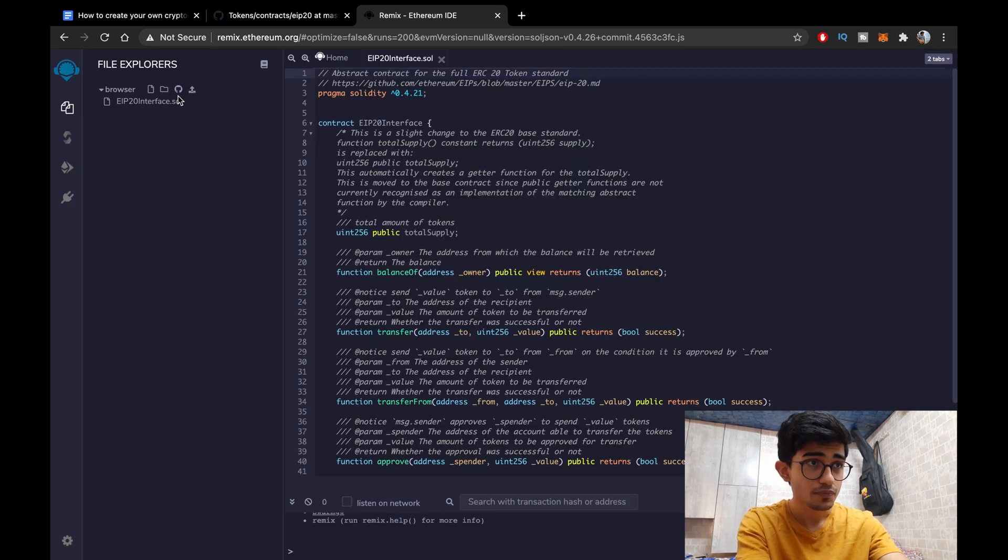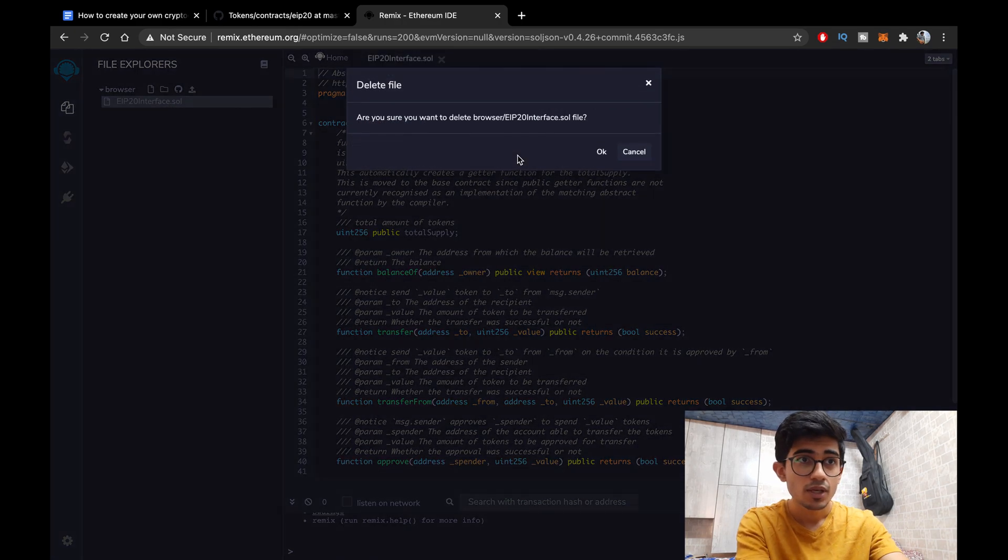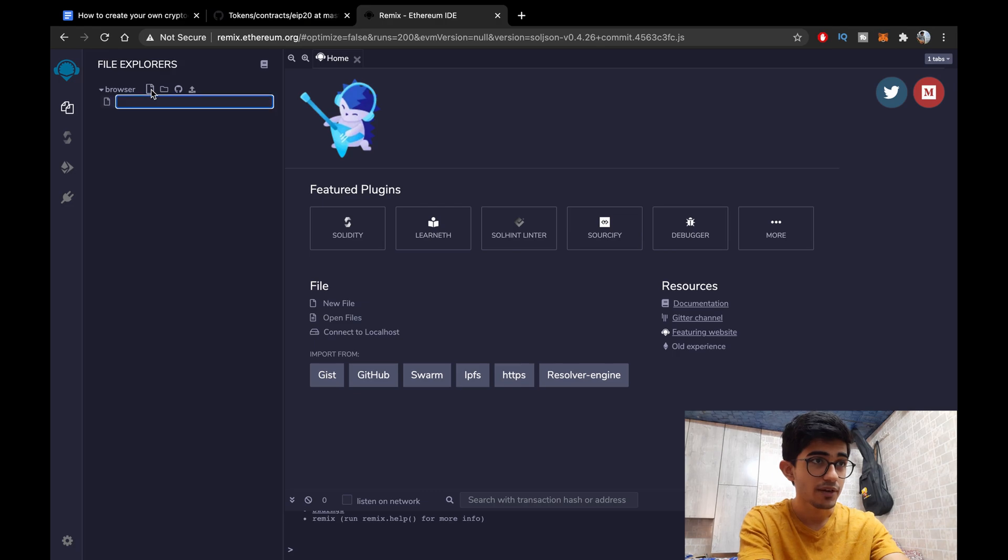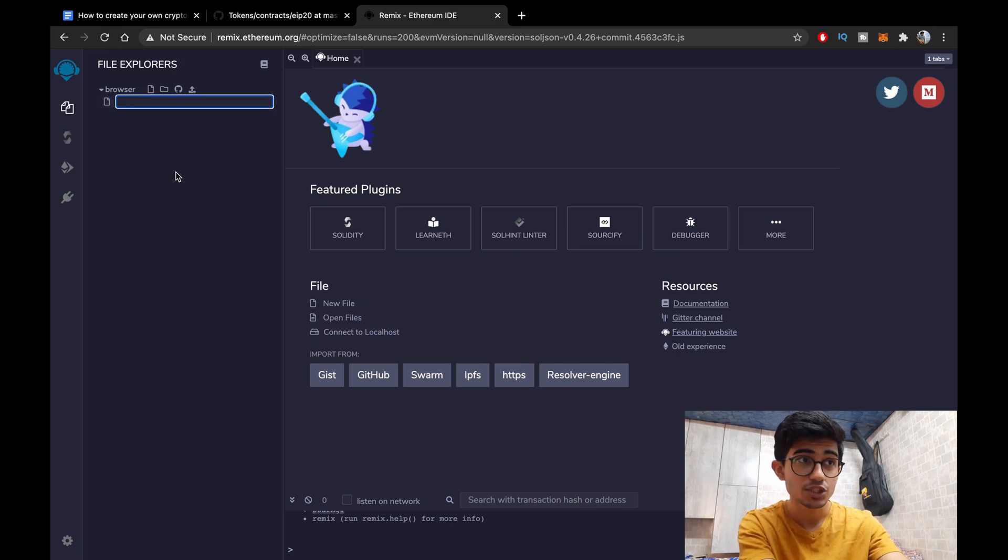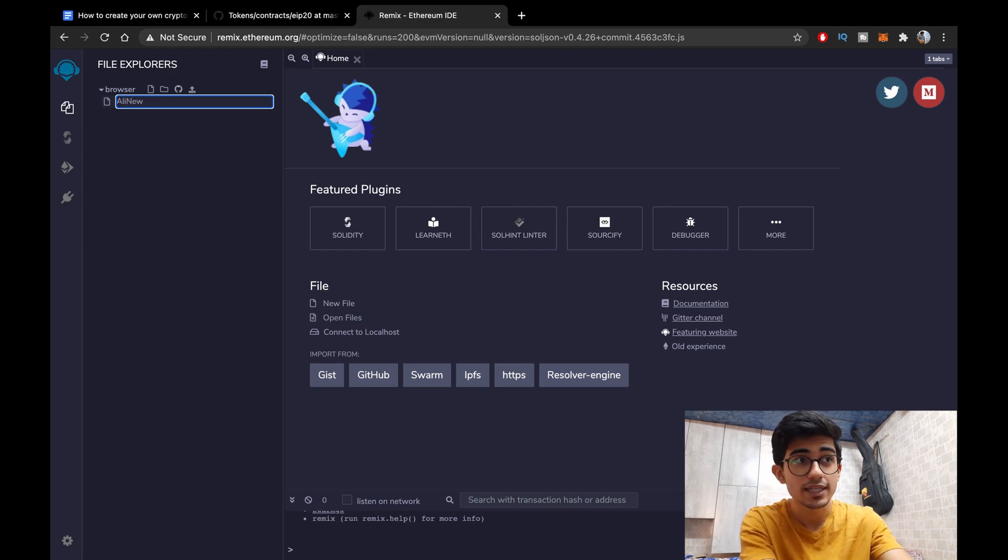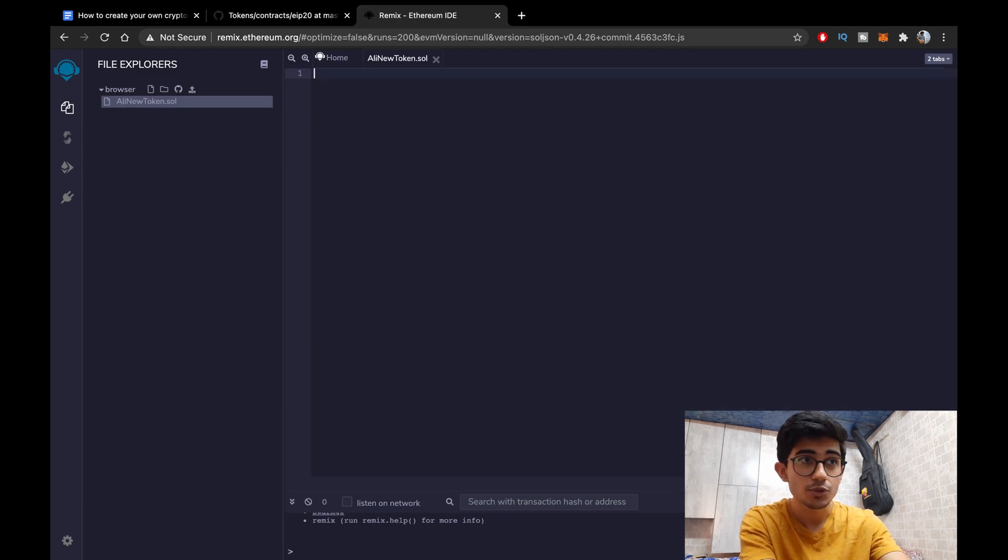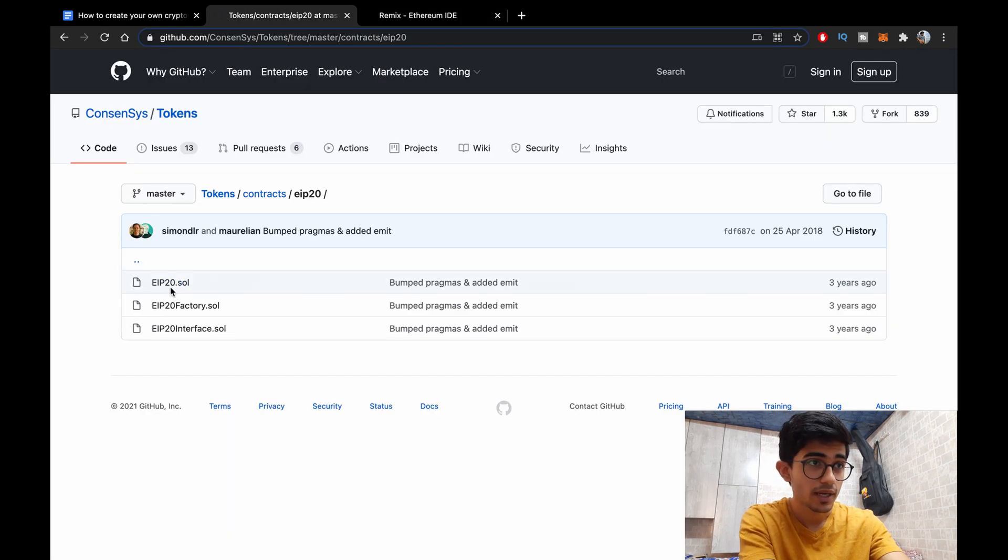Okay and you can just follow me along. So yeah this is a blank slate and we'd be creating our new file. It should be named based on your token's name. So here I'll be creating a new token, Ali New Token is the token's name. You can create your own.